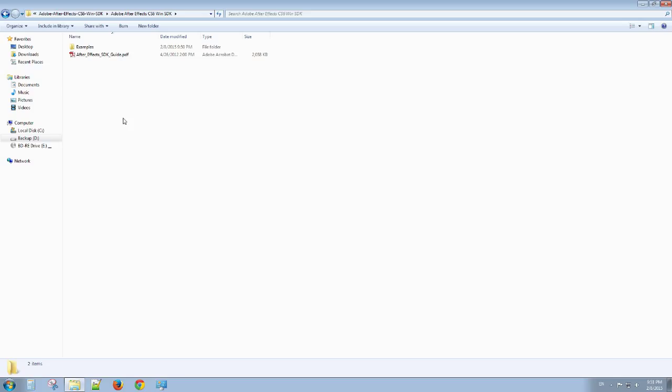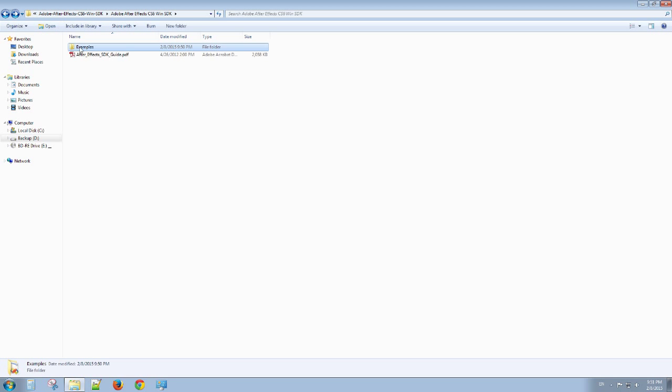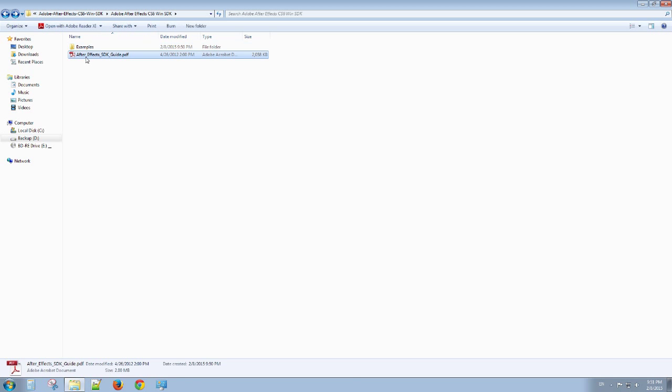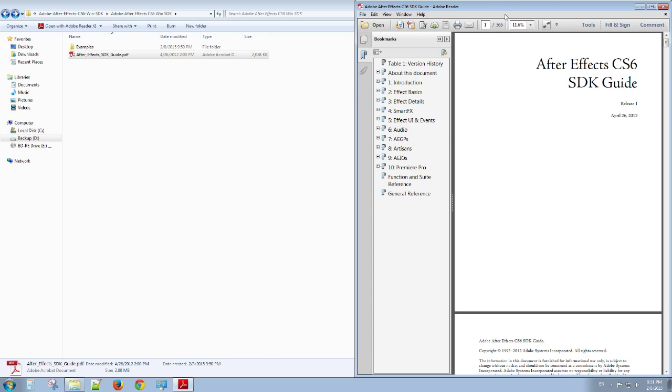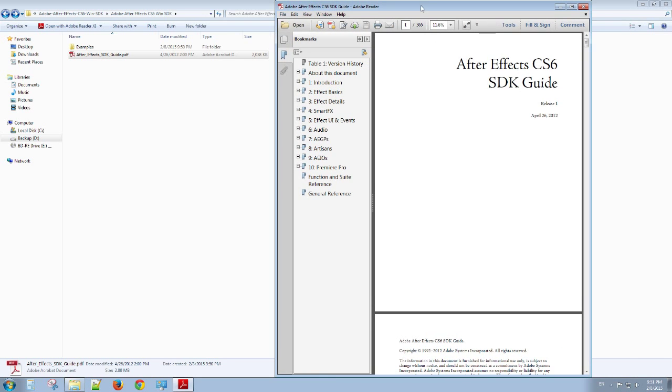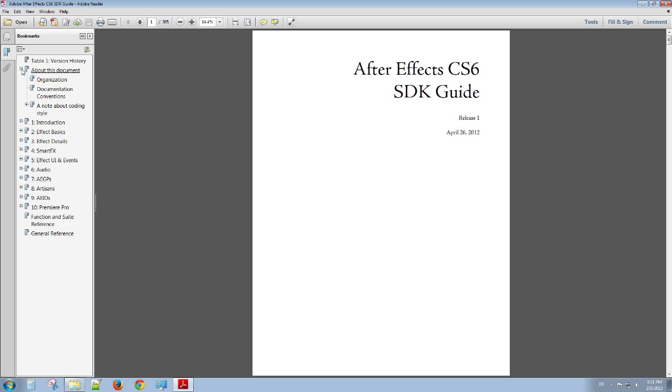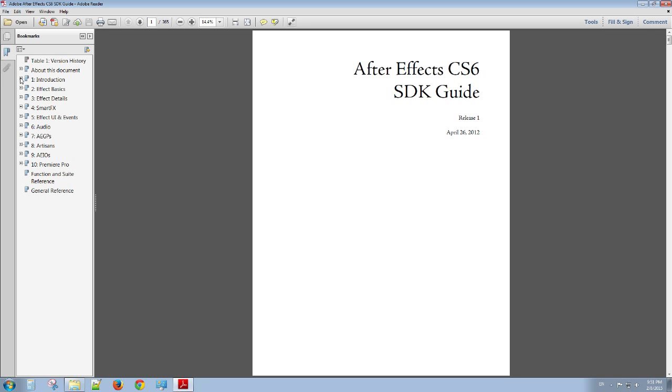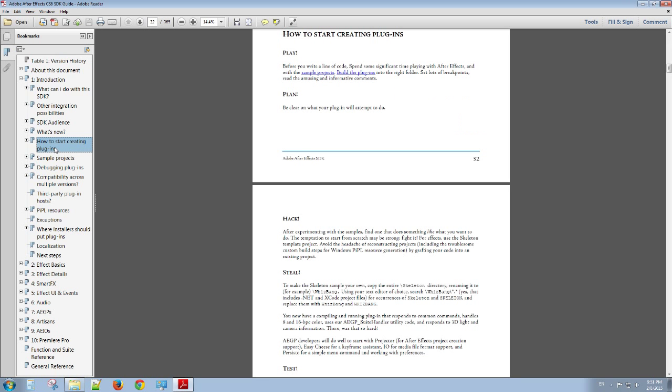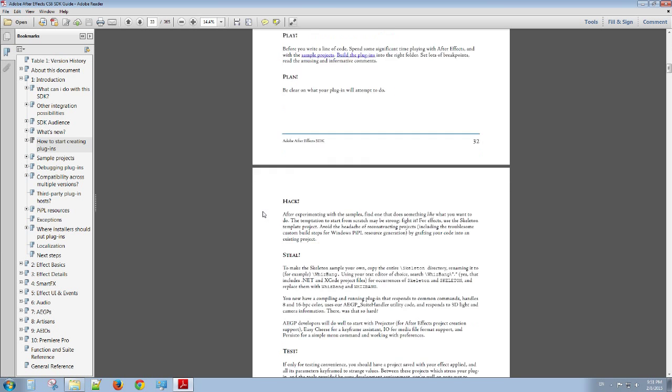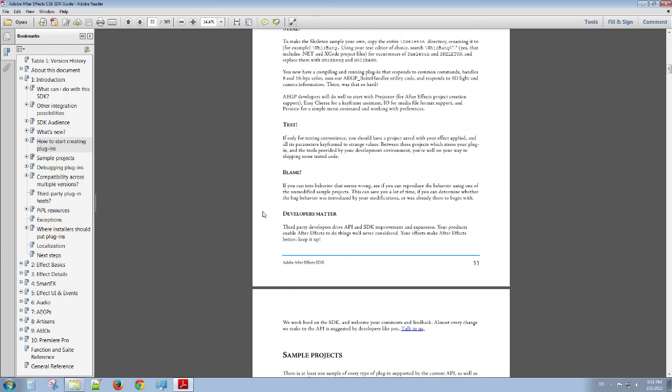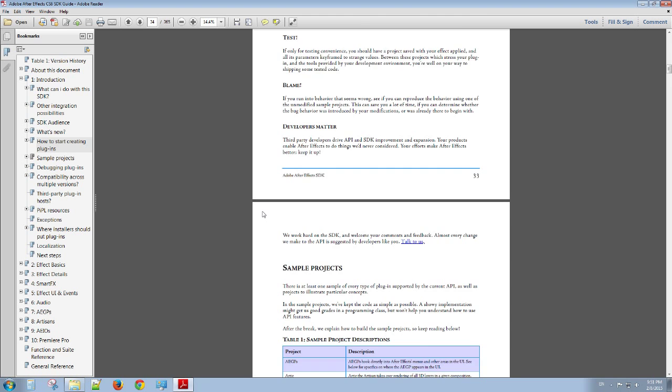I went ahead and downloaded the SDK. It comes with some examples and a guide. This guide is very helpful. I'm sure it has information about whether you can run this with Express or not.